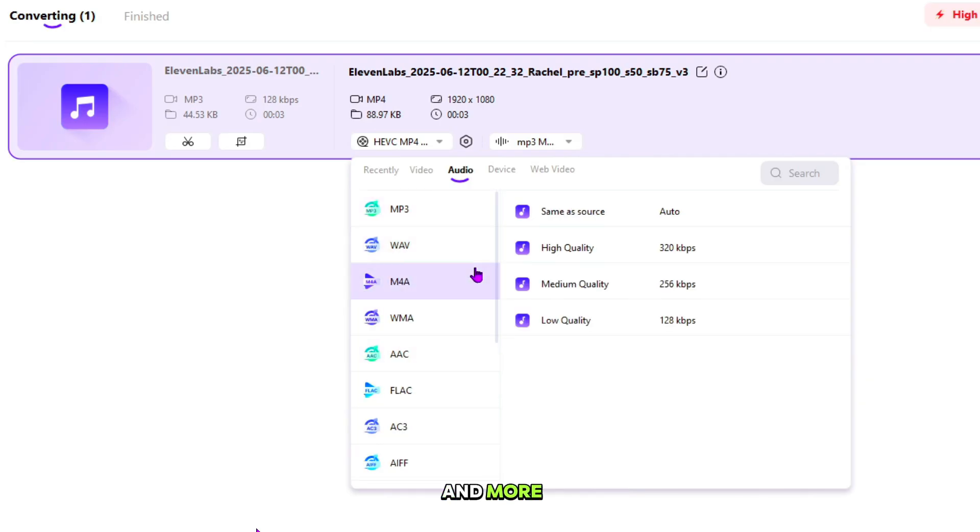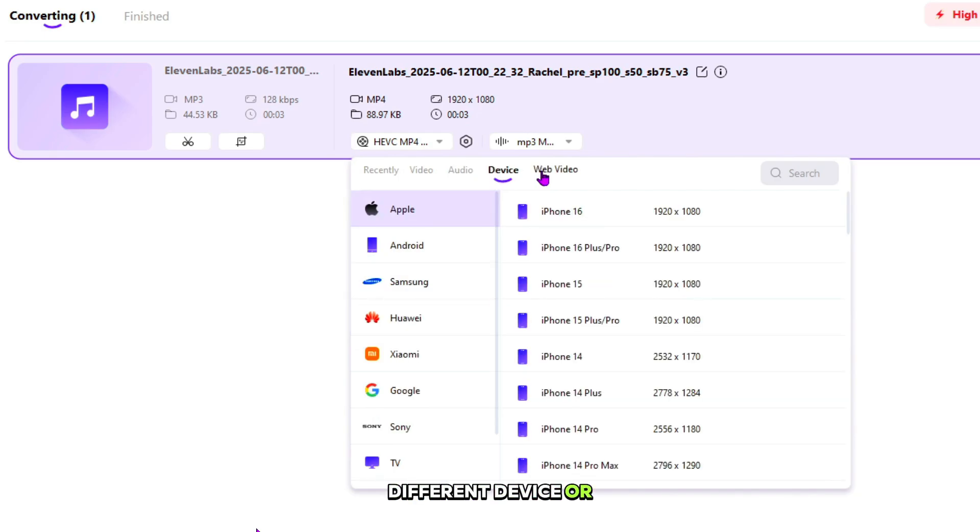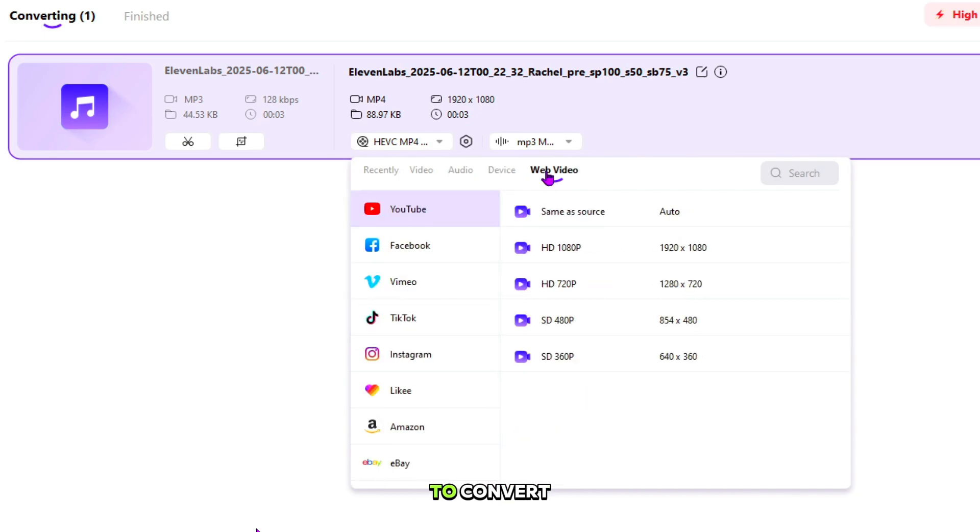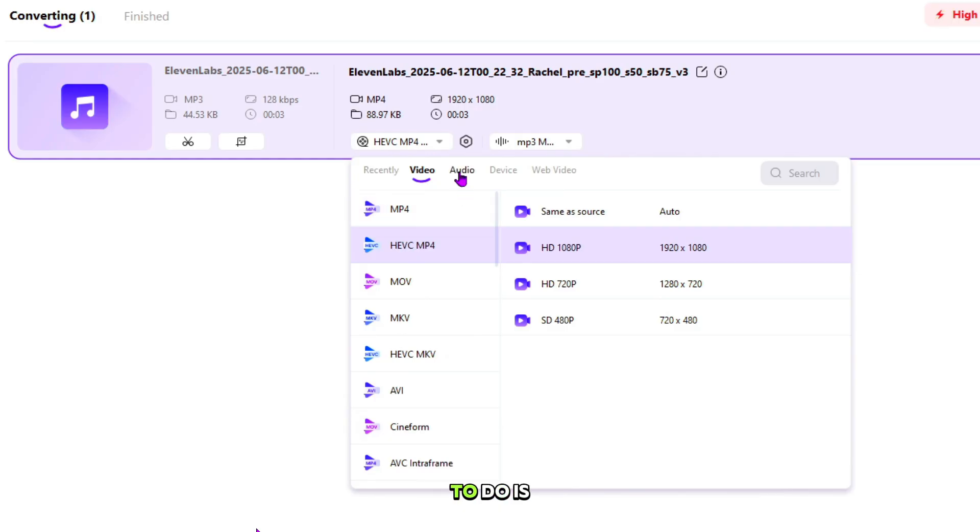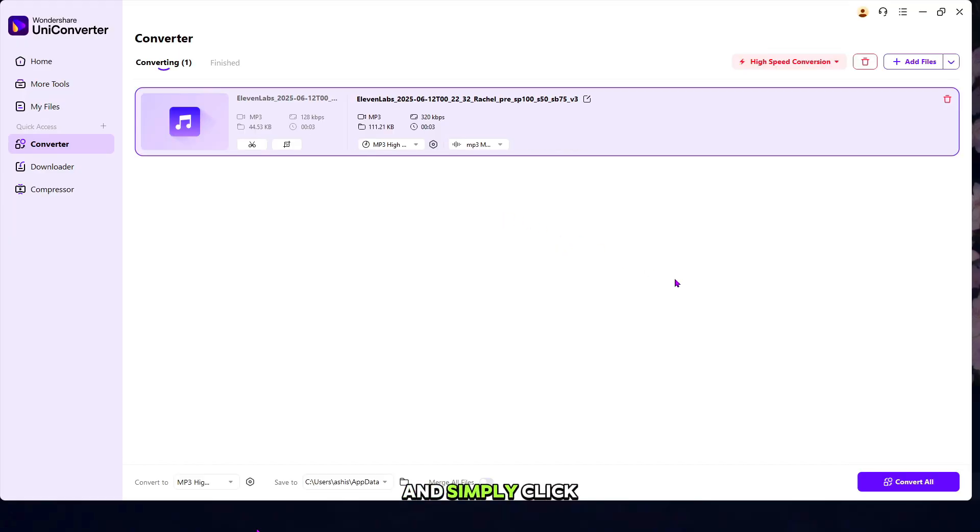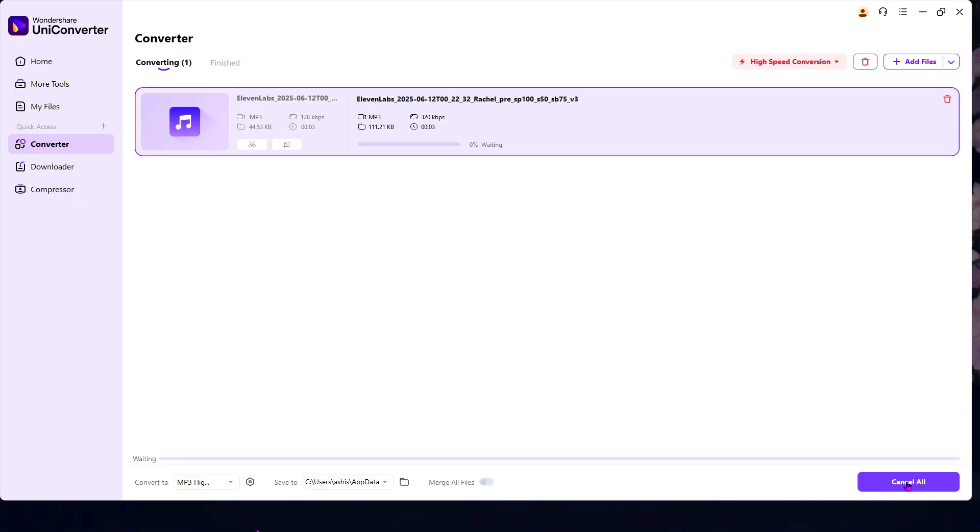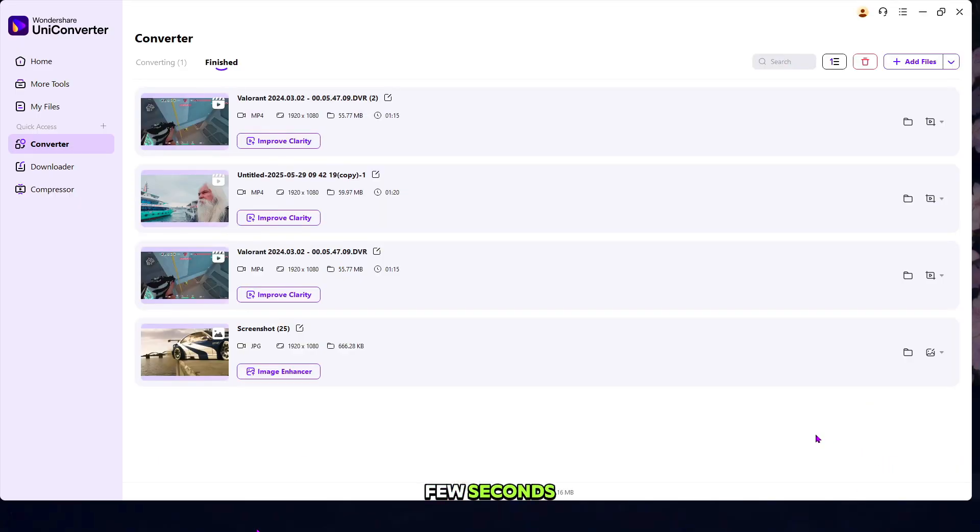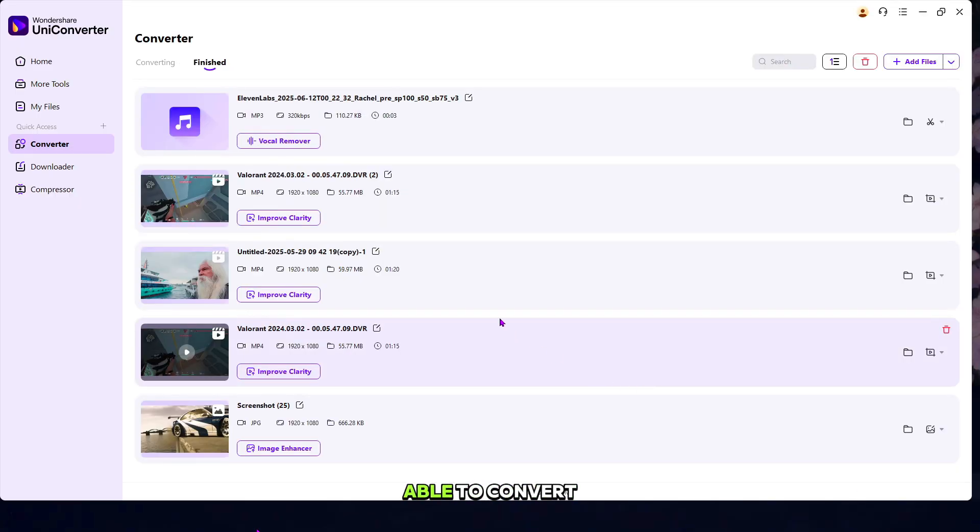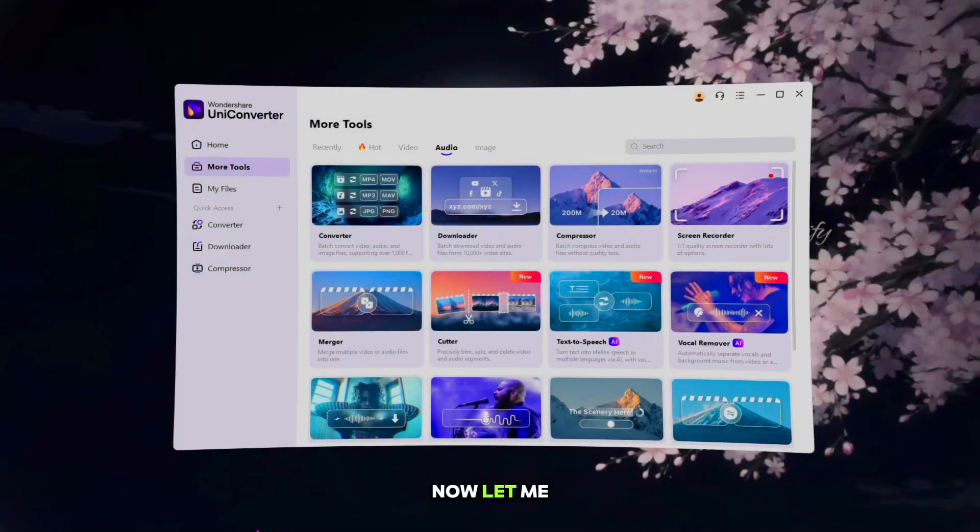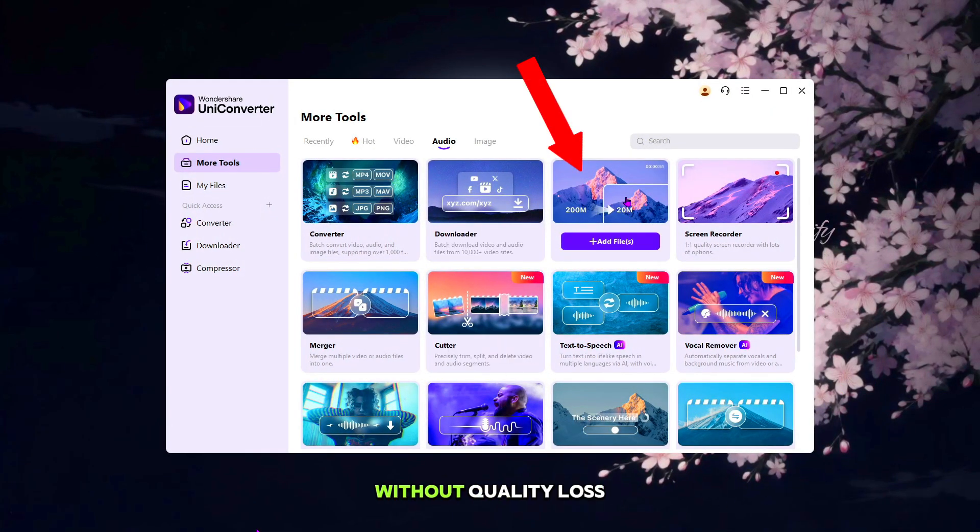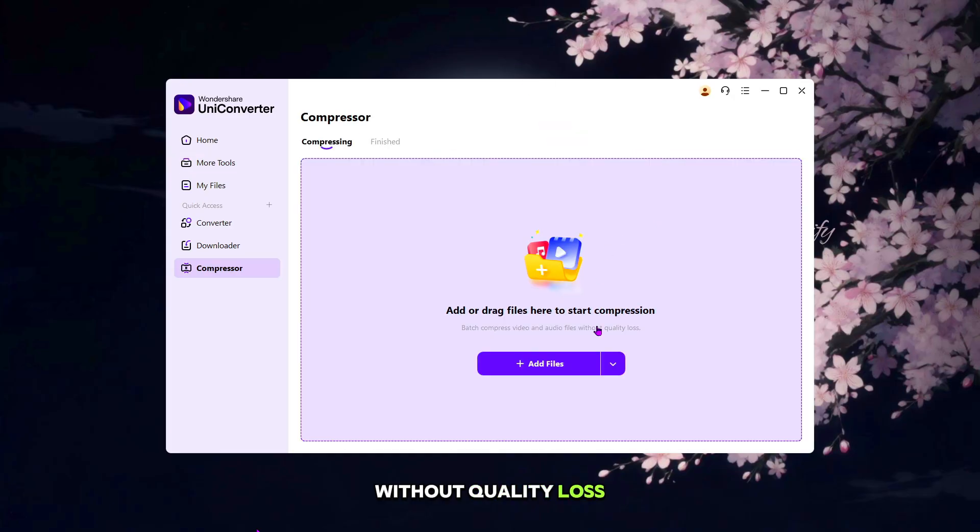Also, different device or web video formats are available to convert. All you have to do is simply select the format for your file and simply click on the Convert button. And in few seconds, you will be able to convert 1,000 formats in just one click. Now let me show you how you can compress your audio or video files without quality loss.